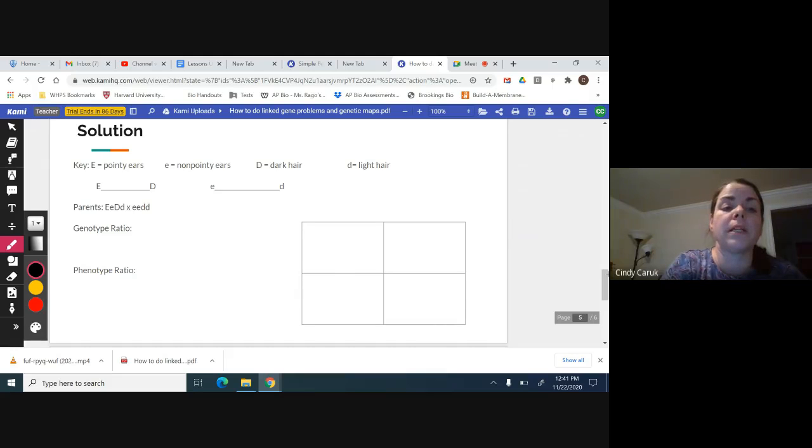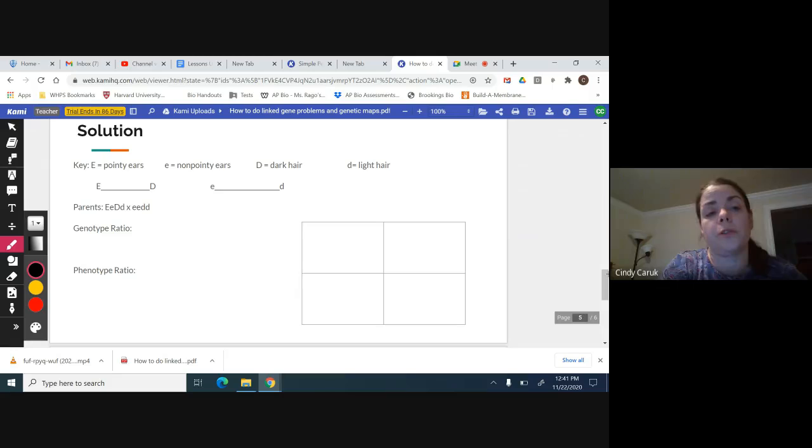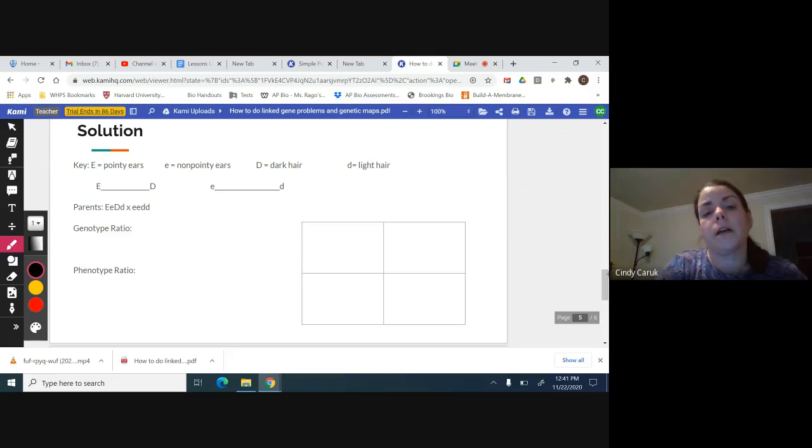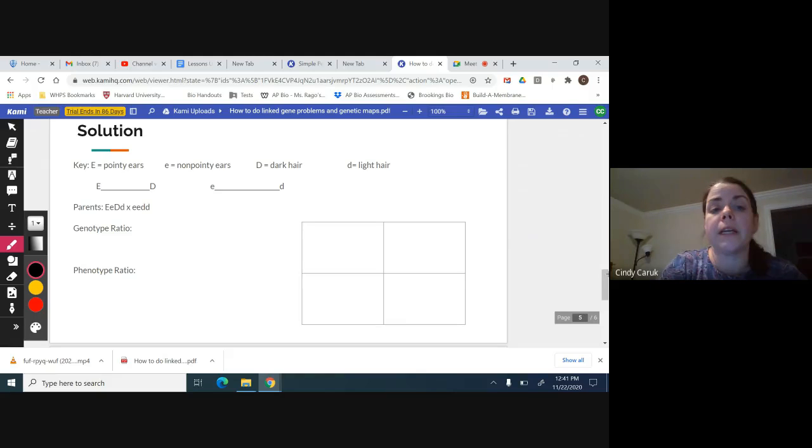Then I want to take that extra step in the key, and I would expect you to do it as well. Just show that they're linked. So I put big E on a line with big D, and little e on a line with little d. To get that point for the key, you must do that.